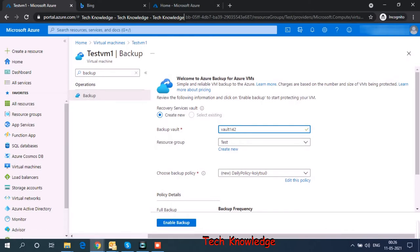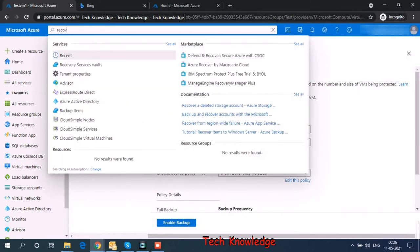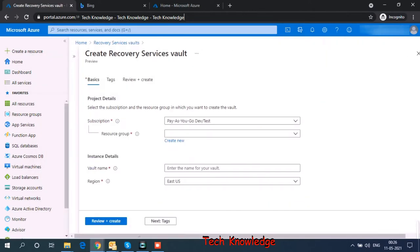Choosing a backup policy, I'll come to the backup policy in a few minutes. So instead of creating a recovery services vault from the virtual machine, let's directly go to recovery services vault. I click on new and it takes me to the create recovery services vault page. Subscription is the same subscription where I have my virtual machine. Resource group, I can have the same resource group where my virtual machine is.